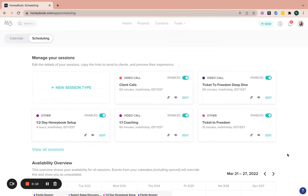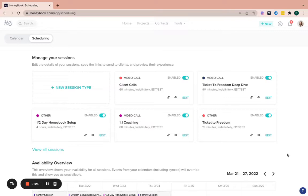So HoneyBook allows you to make a scheduler for a number of different types of sessions. It does not allow you to have people pay for things with their scheduler, but it can allow you to schedule people, reschedule them, cancel all of that stuff. So I'm going to walk you through how to set up your scheduler and then how to automate it within your workflow.